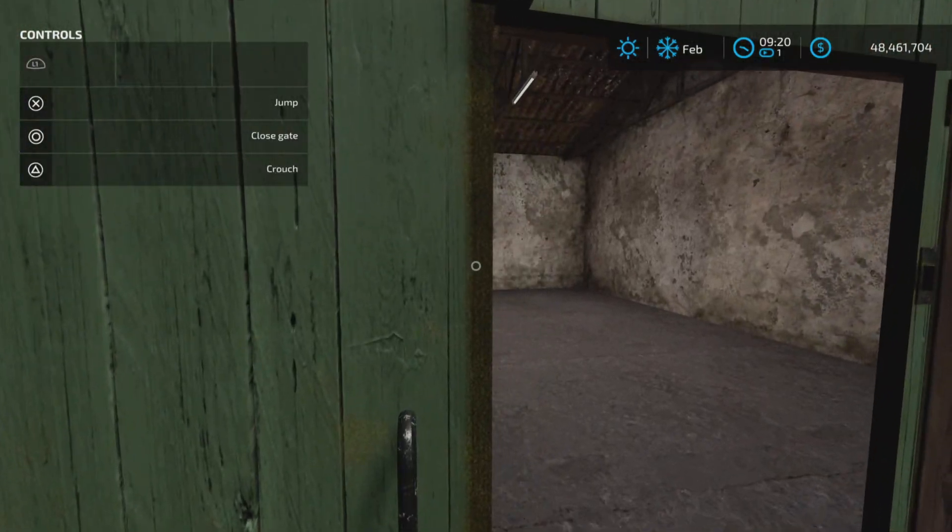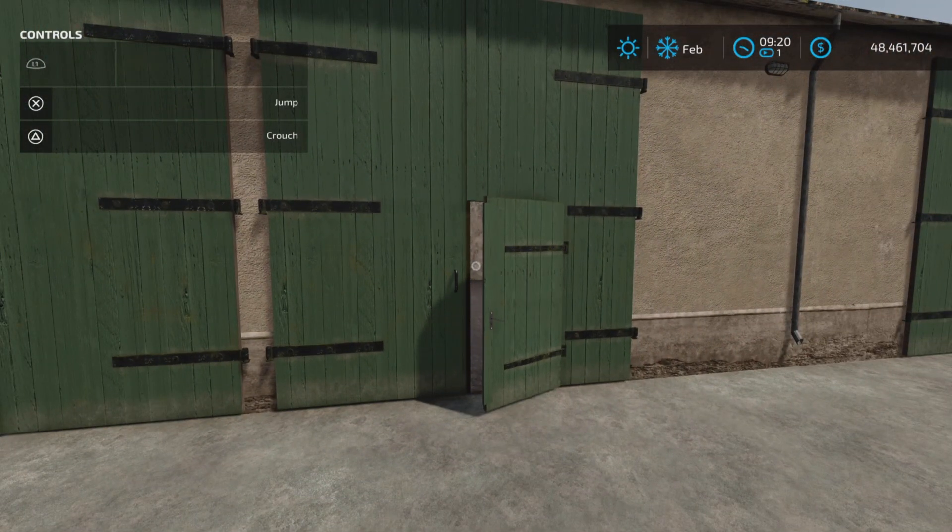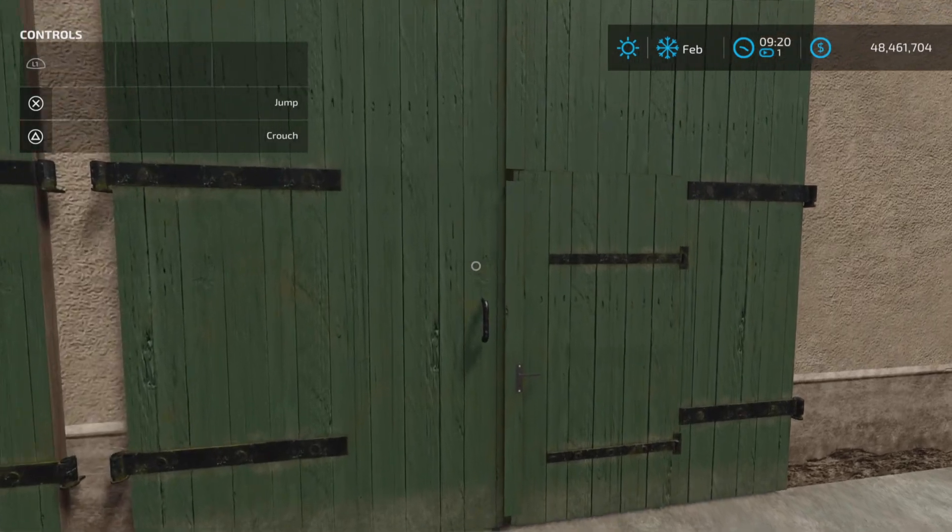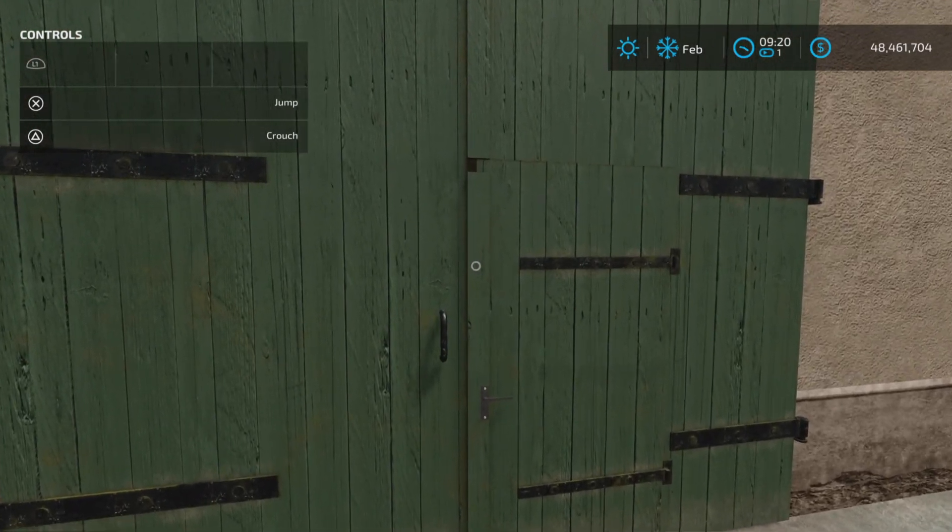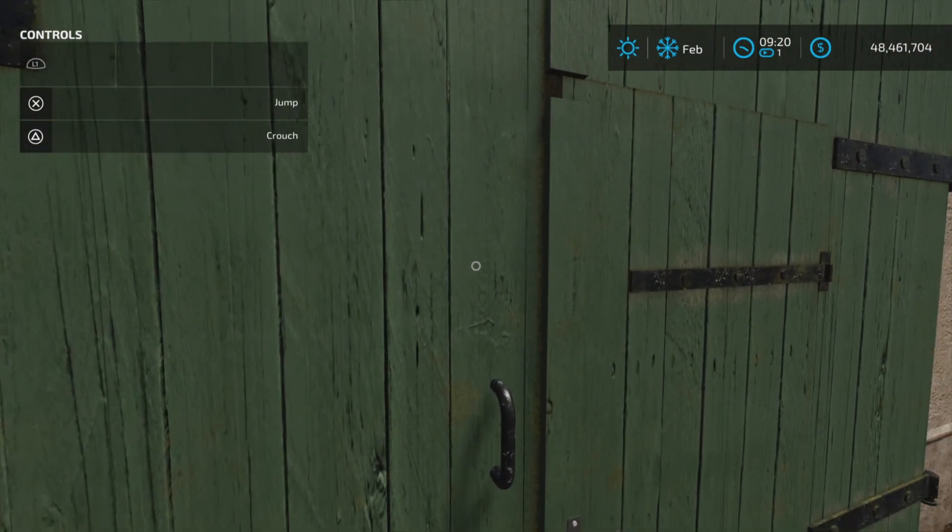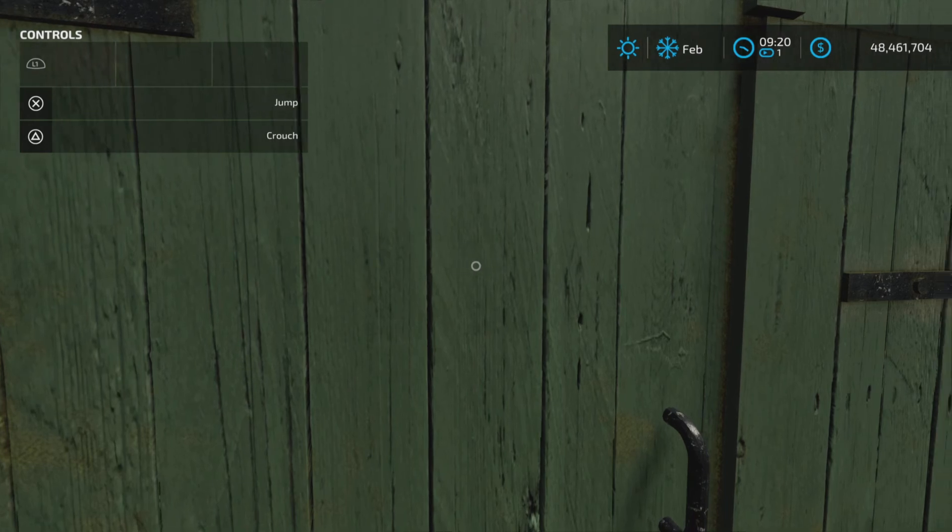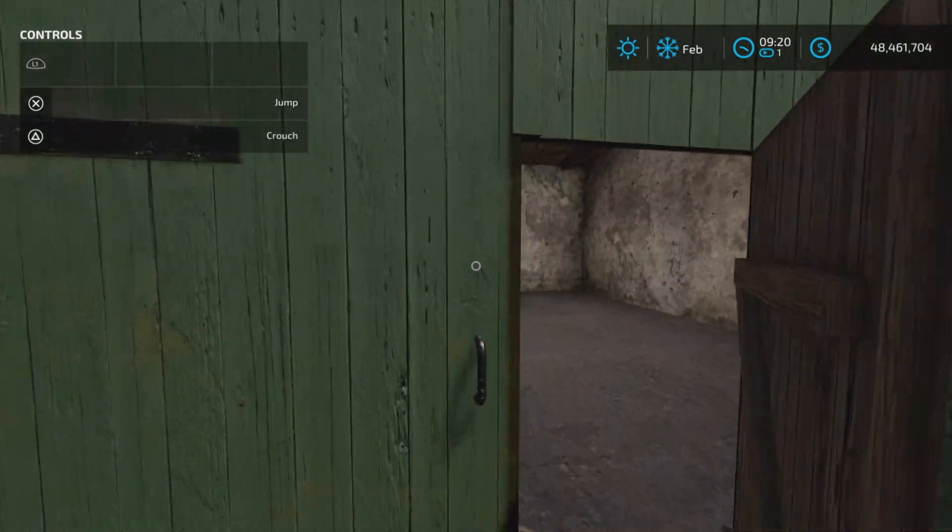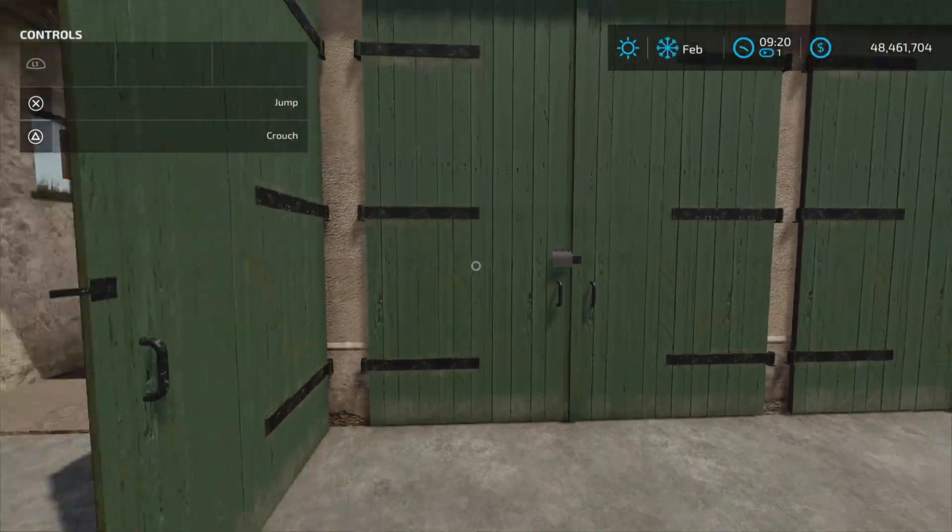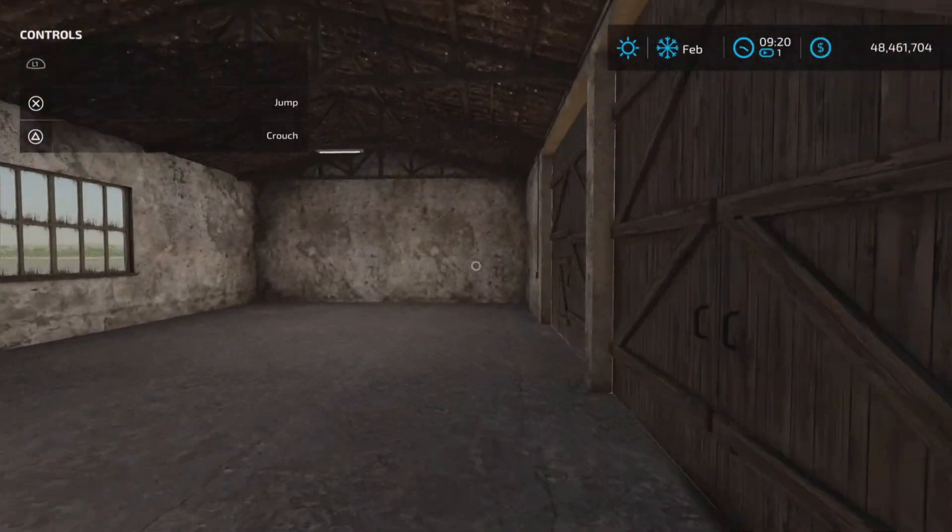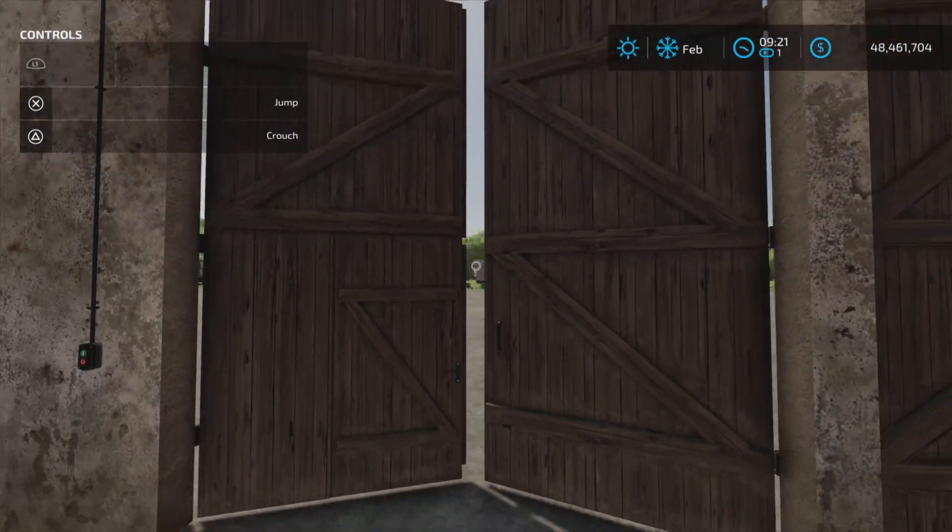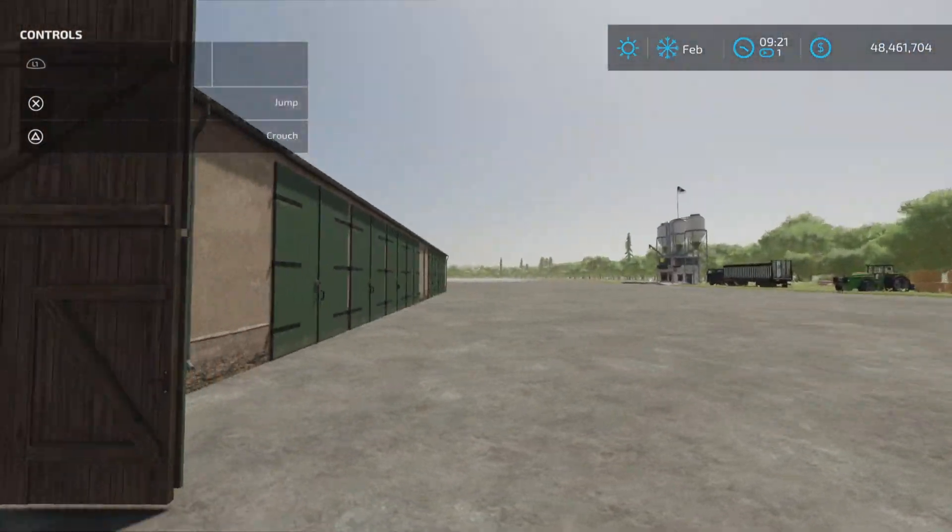Now with that little gate open you can't open the big gate it seems. But if you go inside, I think you have to go inside to open the big gate. Yeah.